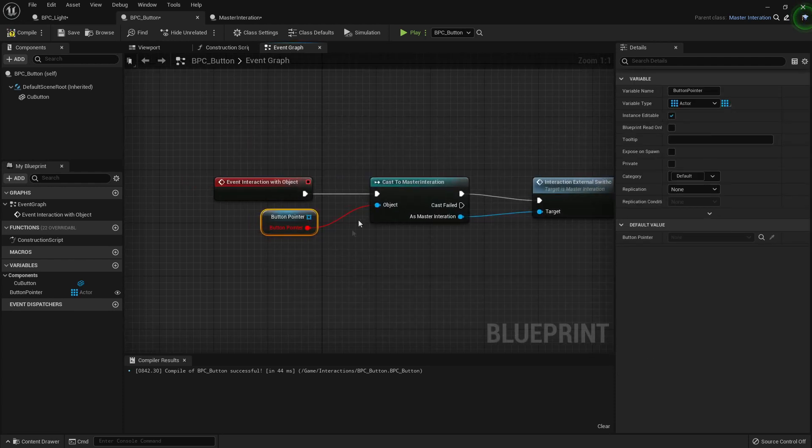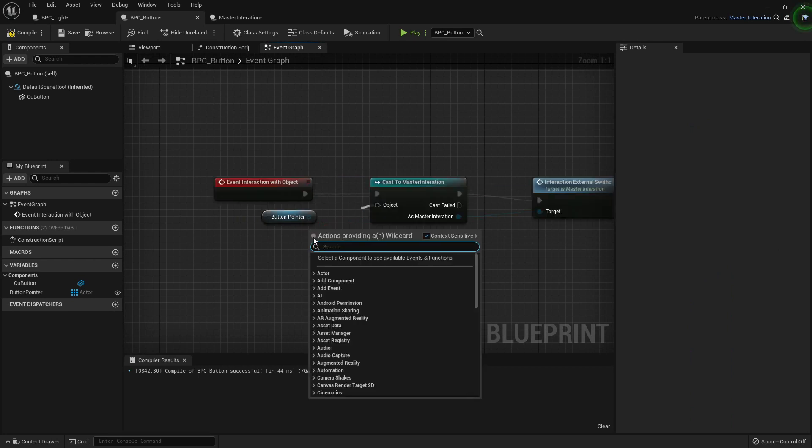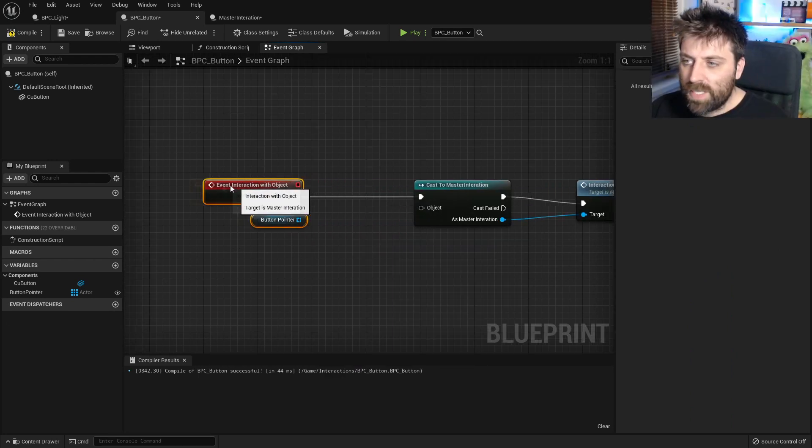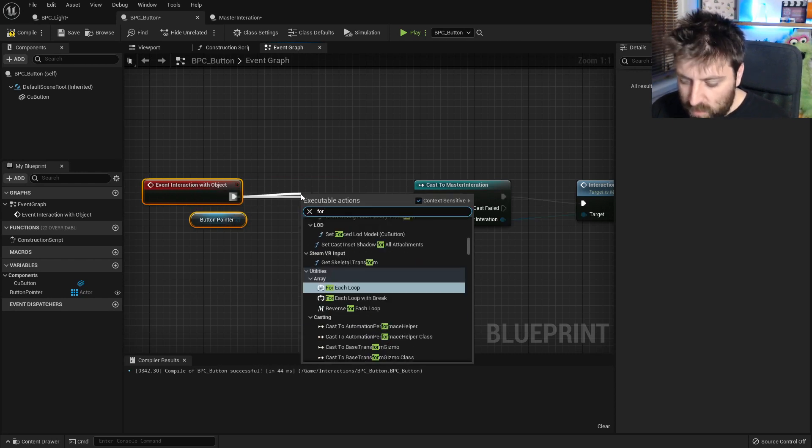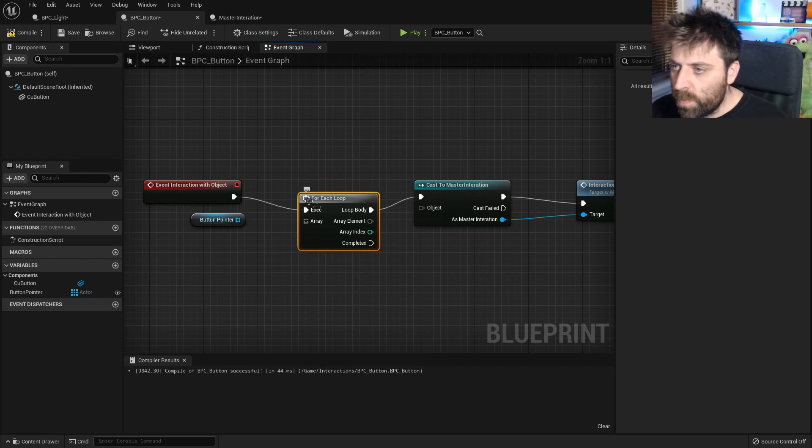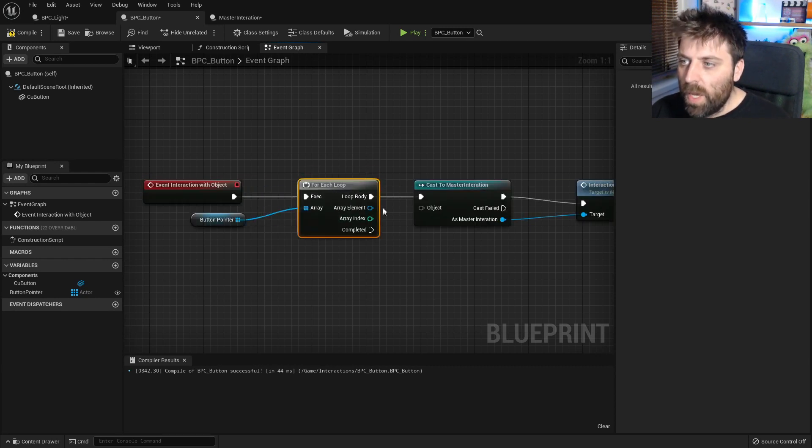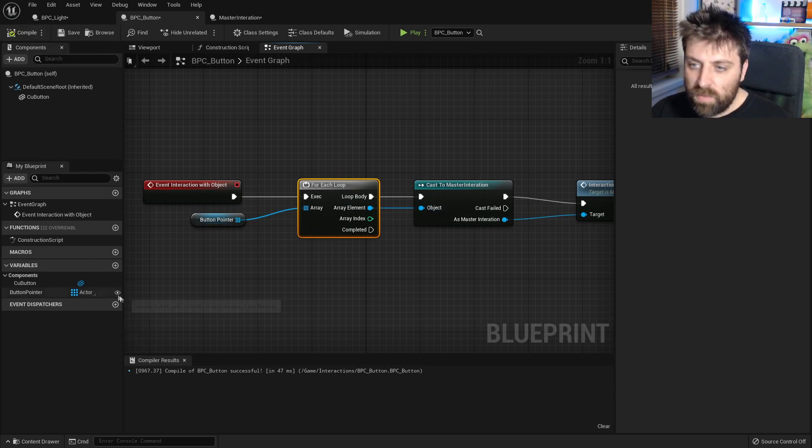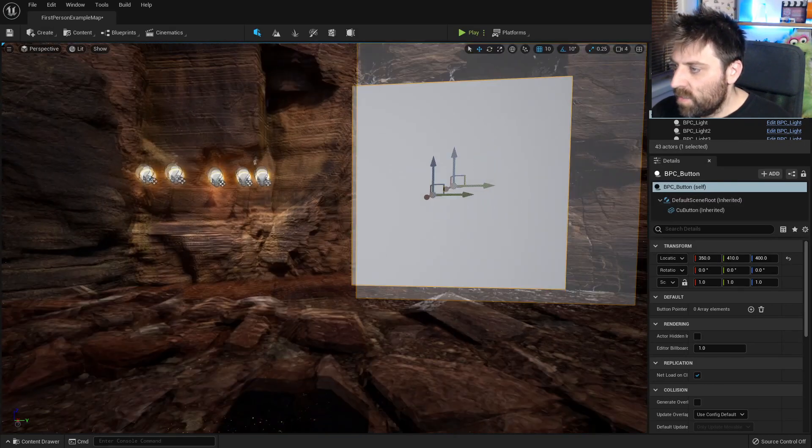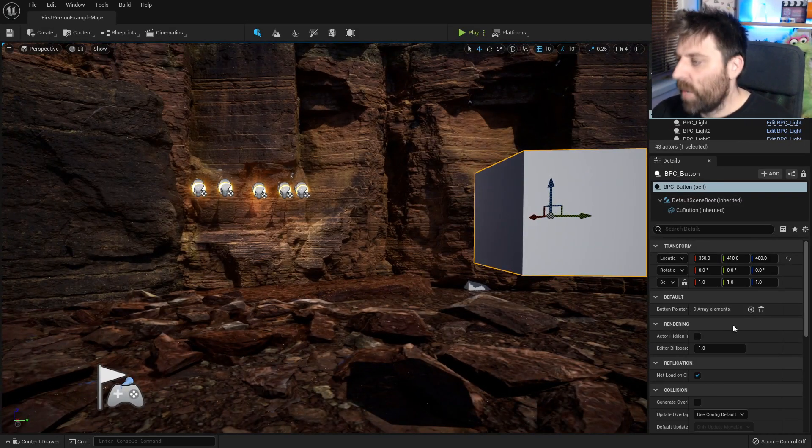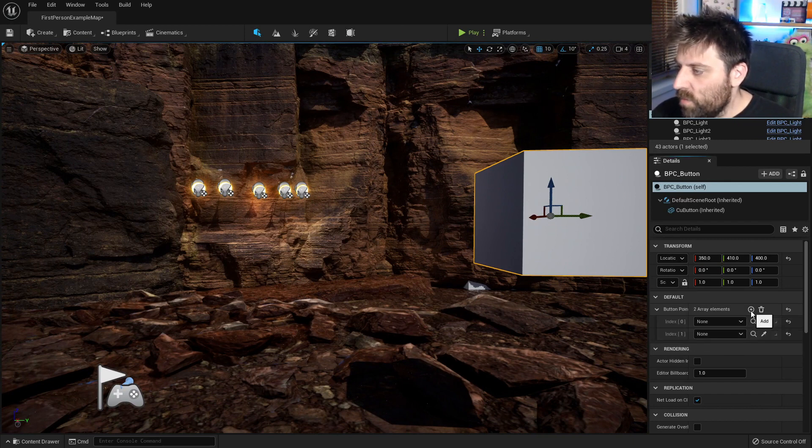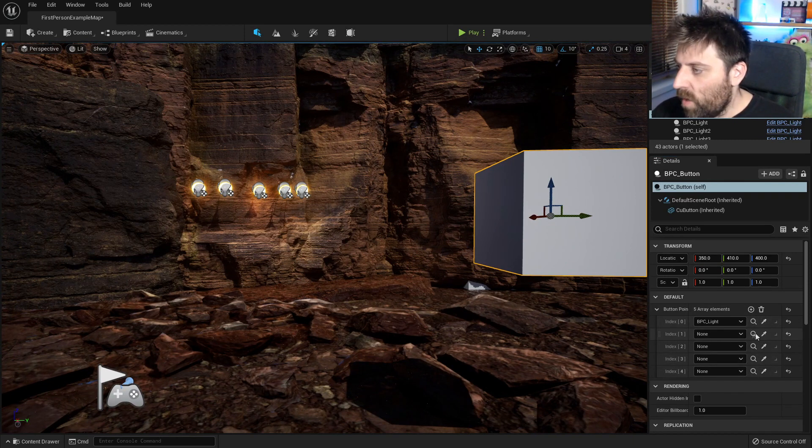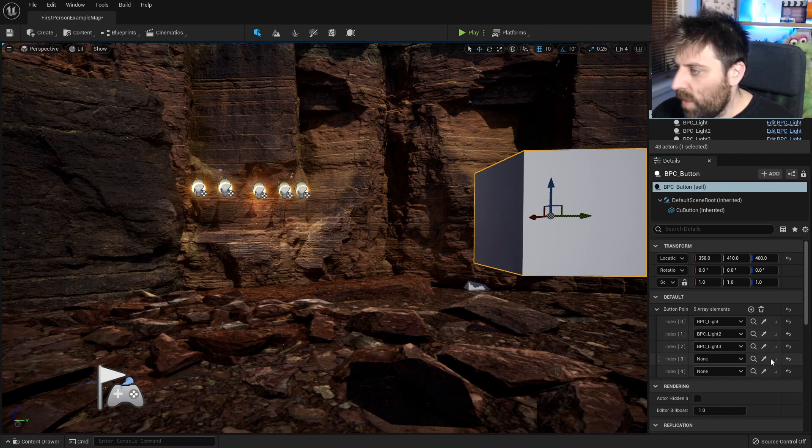I'm going to disconnect this. And then what I'm going to do is actually add a for each loop. We're going to throw the array into the array. Array element goes into the object. Now let's go compile. We've still got it visible. Let's minimize this. And down here, the button pointer is now an array. So I can go one, two, three, four, five, and then we can use our eyedropper to select all five of our lights like so.